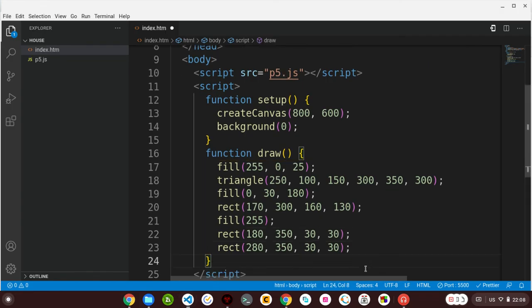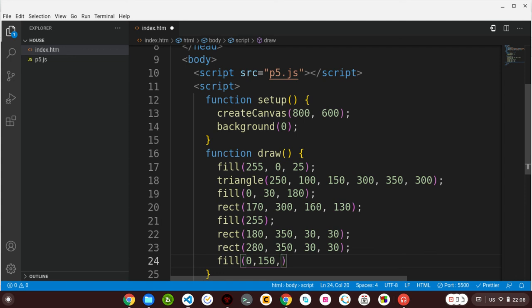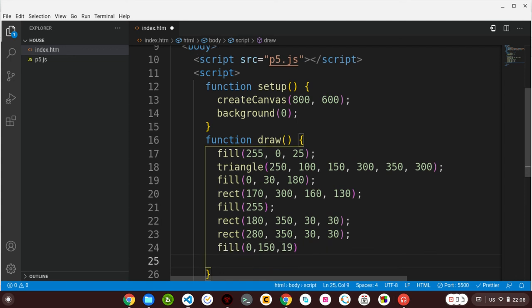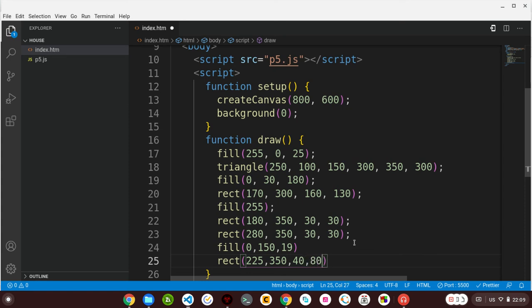Let me add a door. For the door, I'll give it a color - fill - and say 0, 150 greens, and 19 blues. And then I'll also use the same rectangle function and say 225, 350, 40 for our width, and 80 our length. So this is our x coordinate, y coordinate, width, and length. Let me save. So there it is - that is our house.